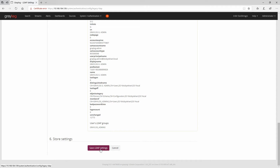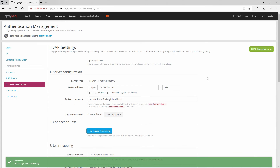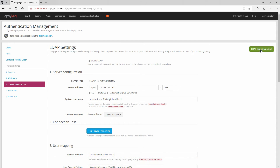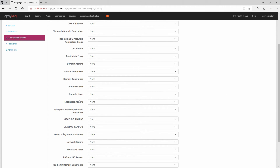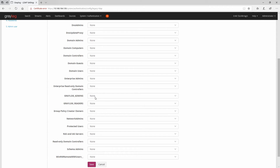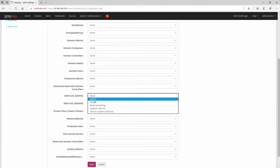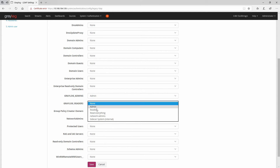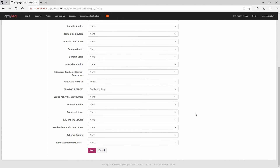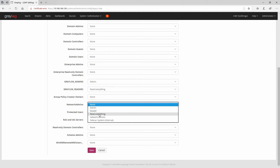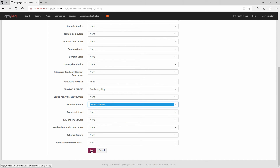I'll save my LDAP settings and then go to LDAP Group Mapping. For Graylog Admins, I'll grant admin access. For Graylog Readers, I'll assign 'Read Everything' — because if I select just Reader, they won't be able to see anything. For Network Admins, the user role will be Network Admins. Then save the settings.